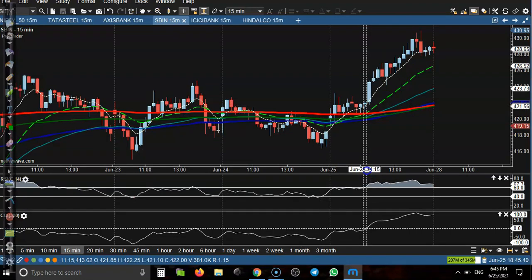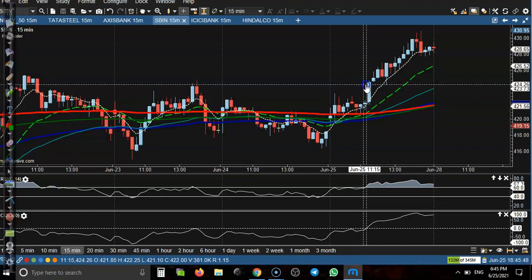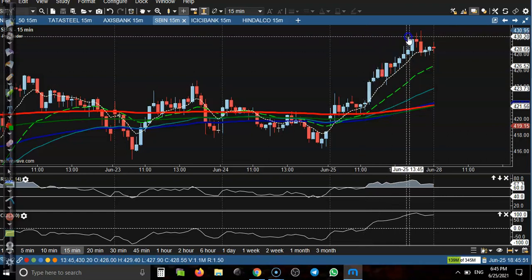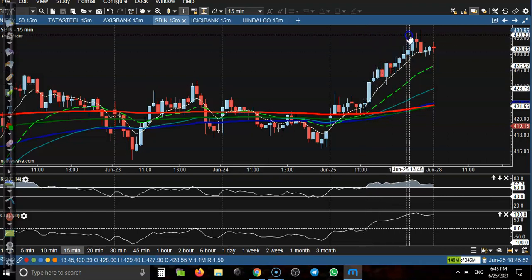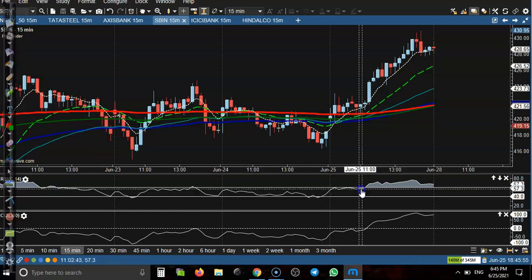Next is SBI. Around 11:15 — near 12 o'clock — you can see a buy opportunity around price level 404, and price then moved up to the level of 430. That is a perfect buy opportunity where CCI crosses zero and RSI crosses 60.